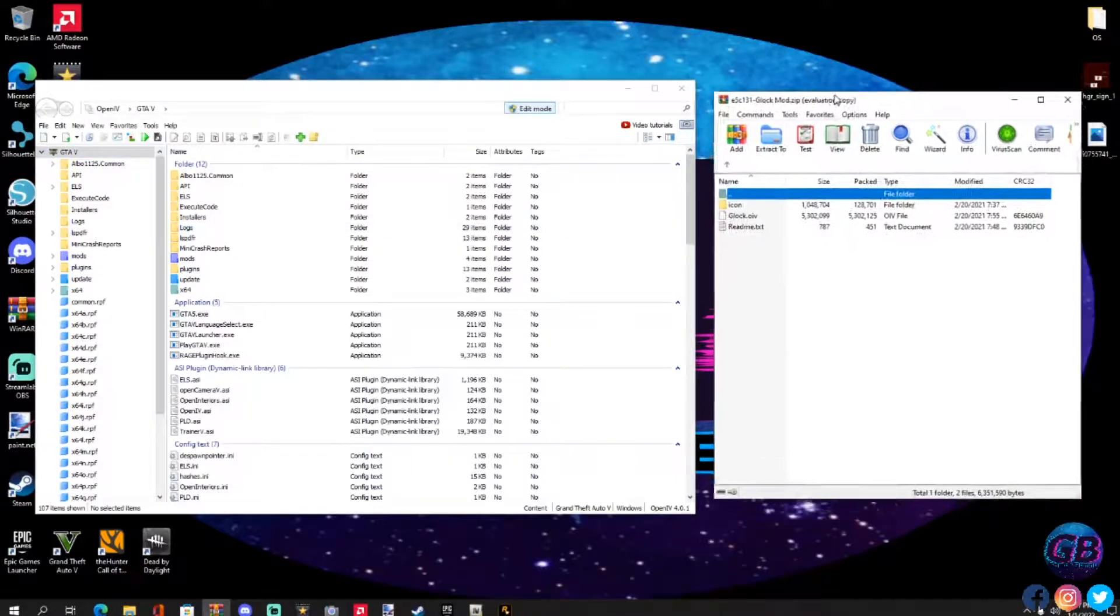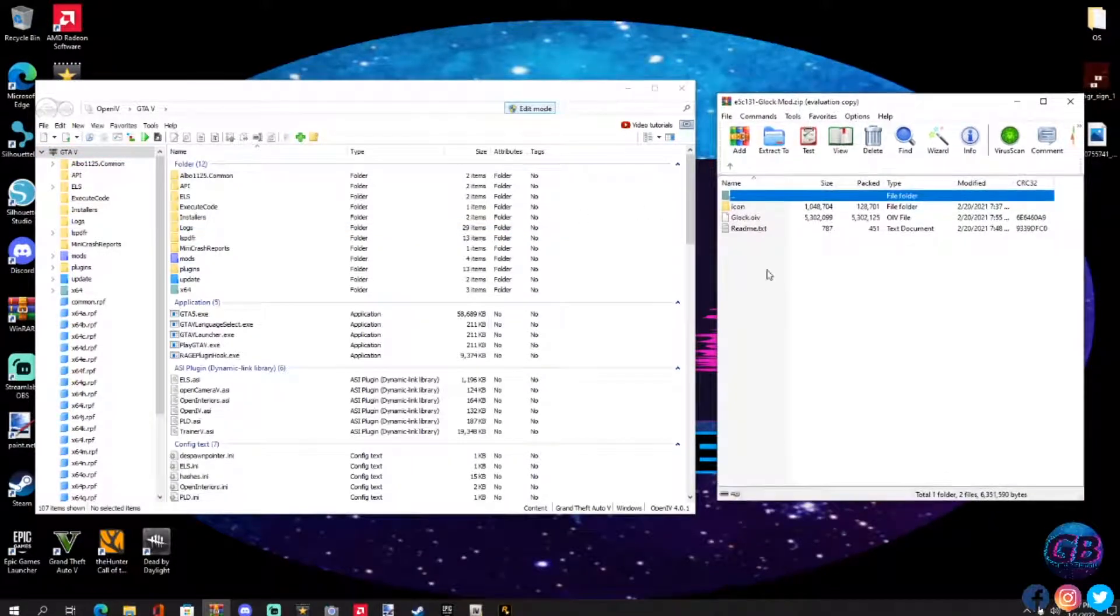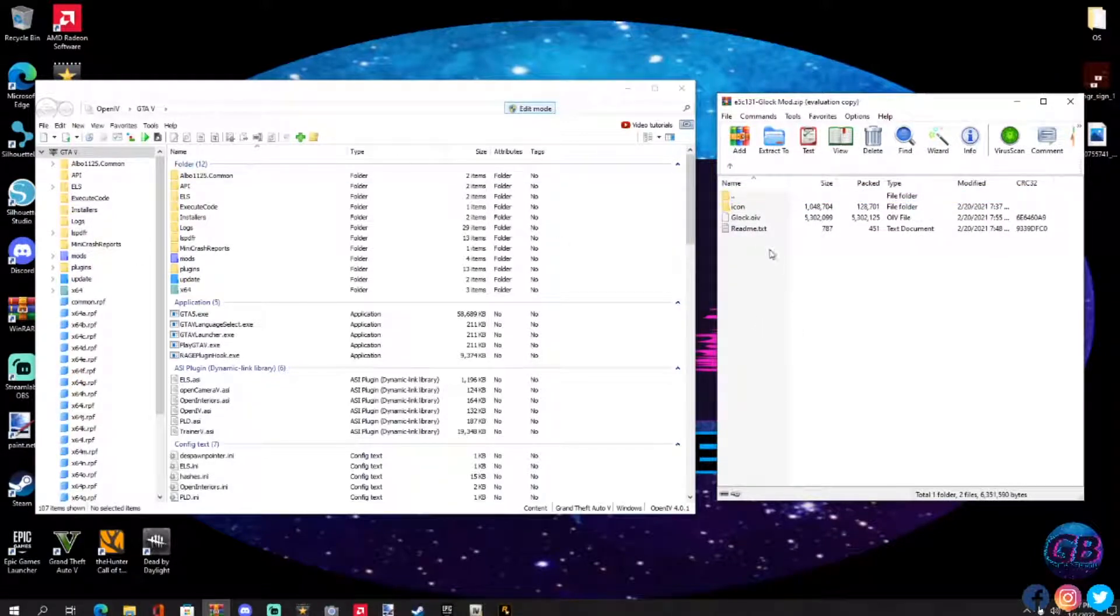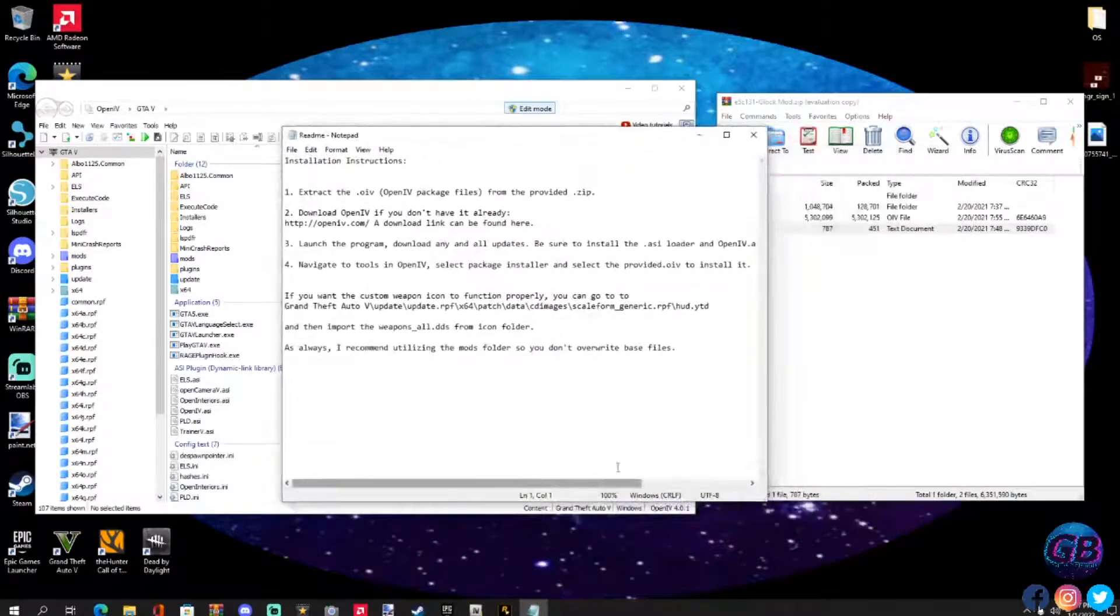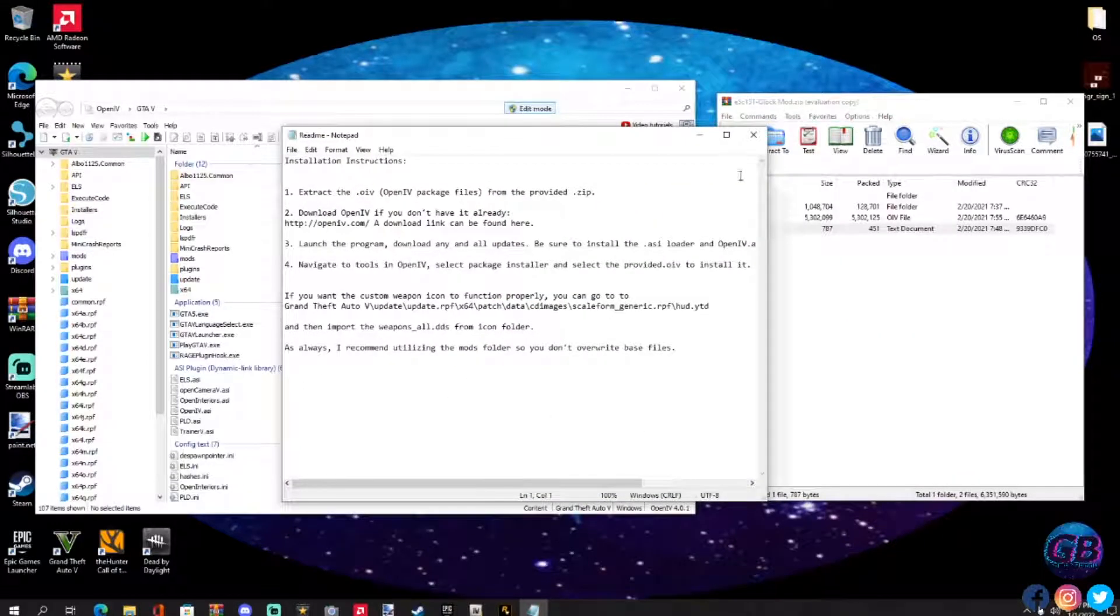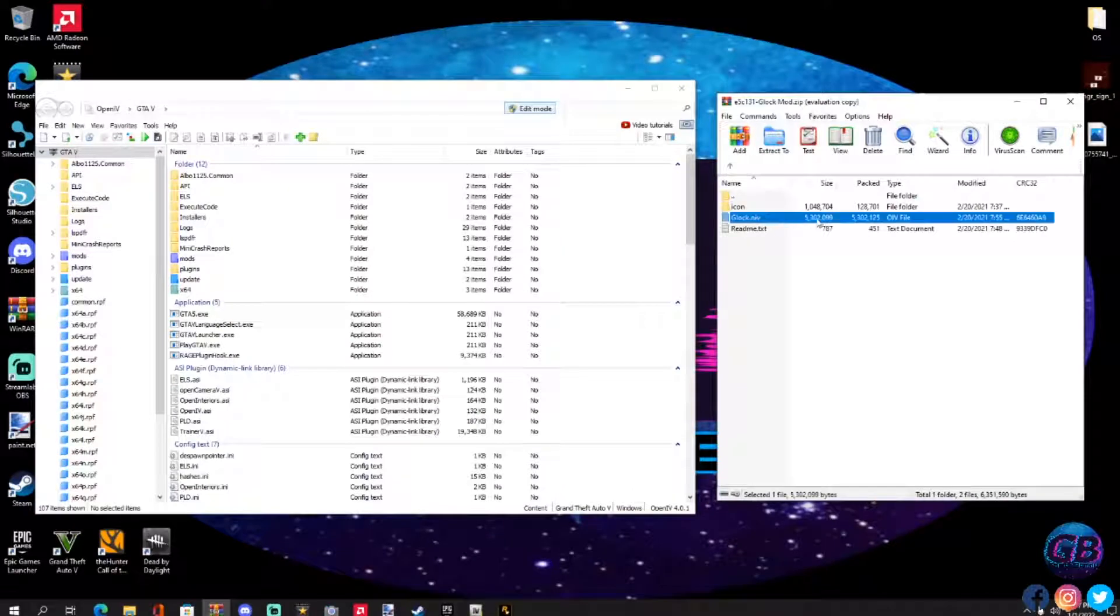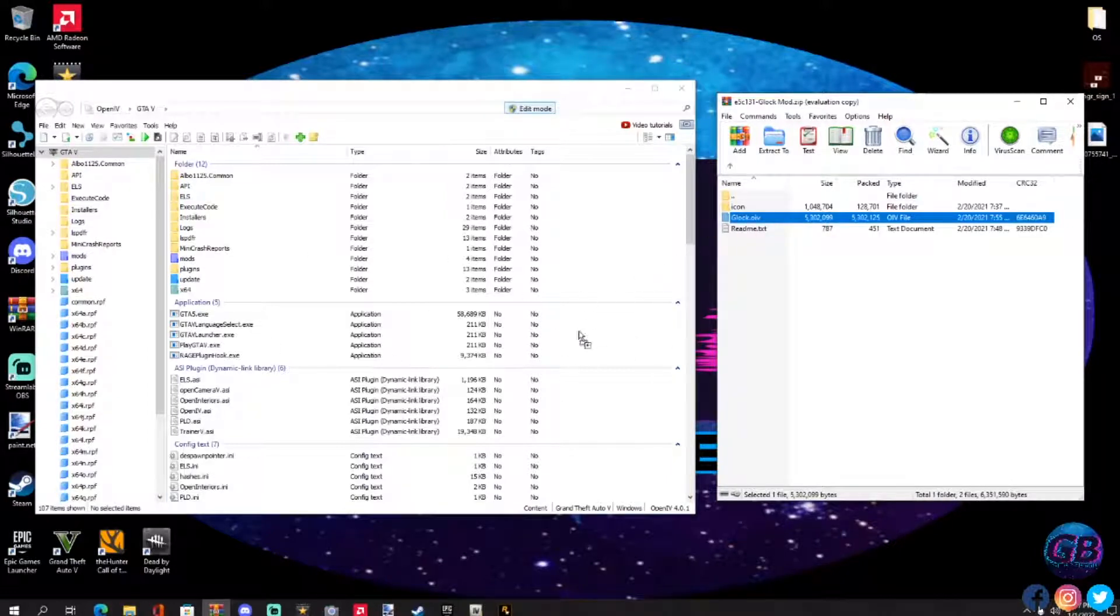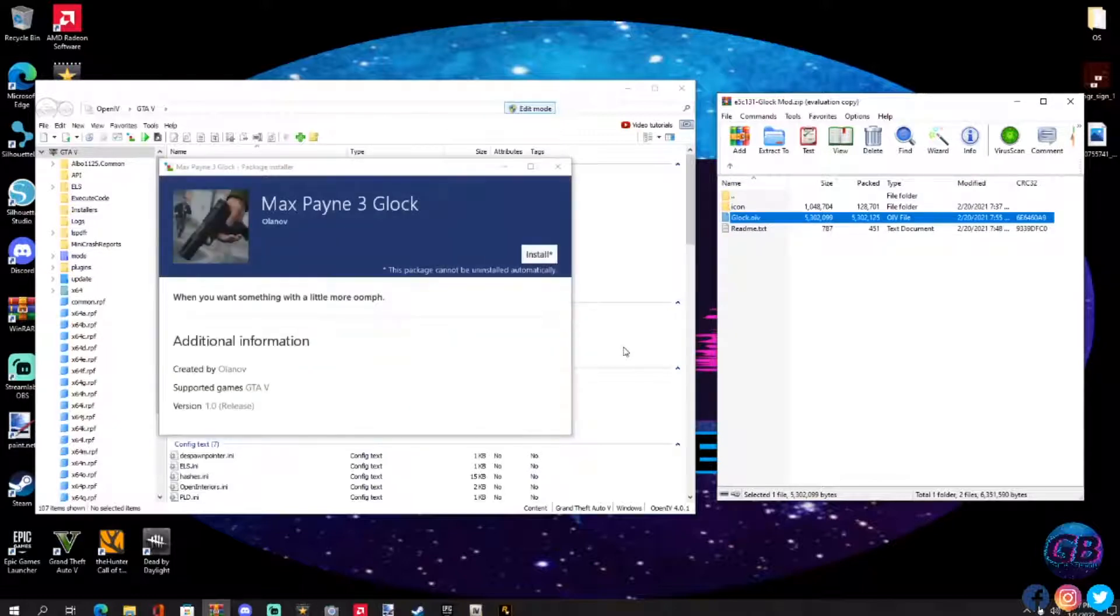For this one we're getting the Glock involved. There's a readme here, you want to read everything, everything's right in here. But as simple as this guys, all you're going to do is grab this Glock OIV right here, which is Open IV. What you're going to do is just drag and drop it anywhere in here. Just drag and drop it in there and there is the mod right there, Max Payne 3 Glock.